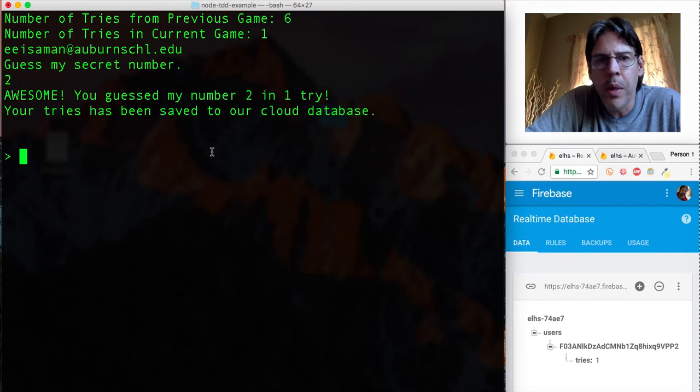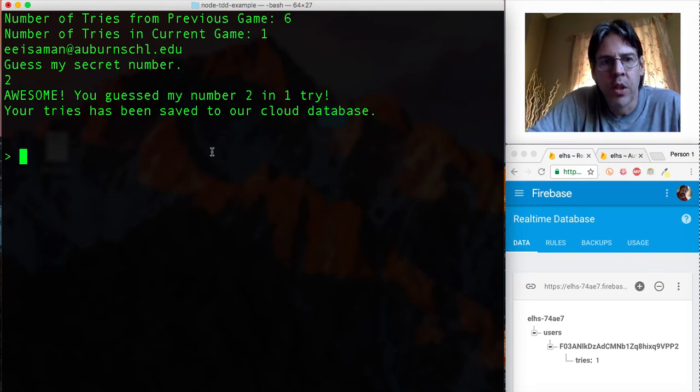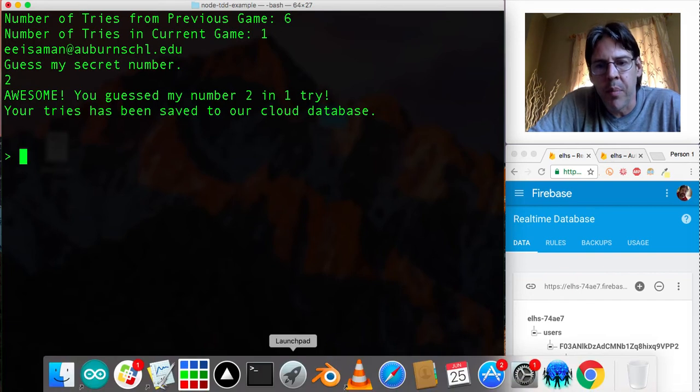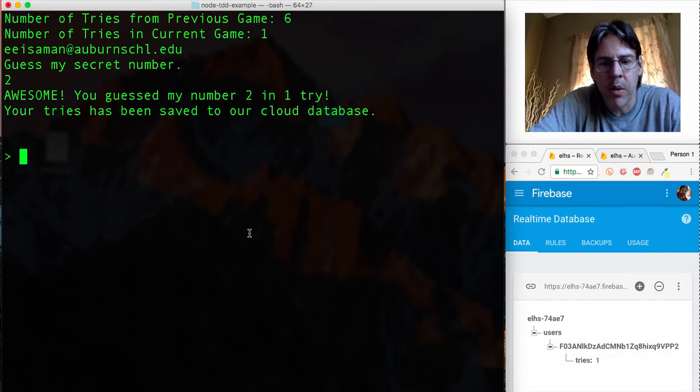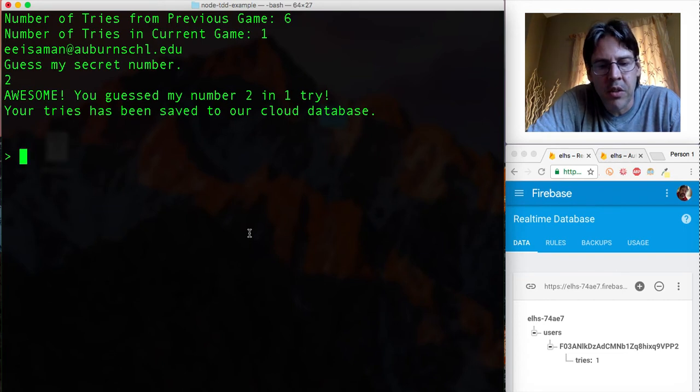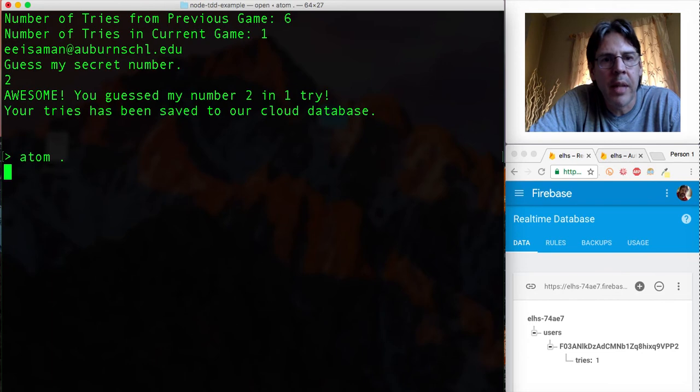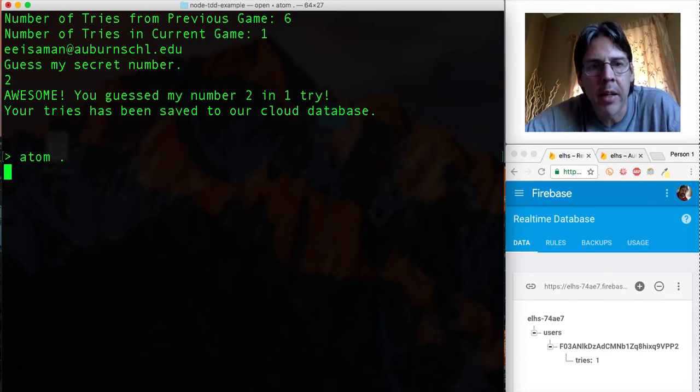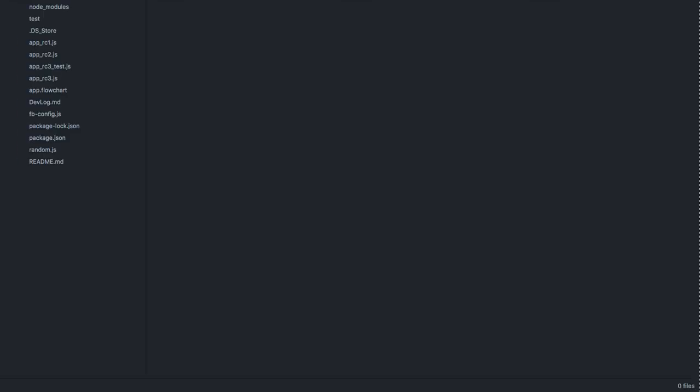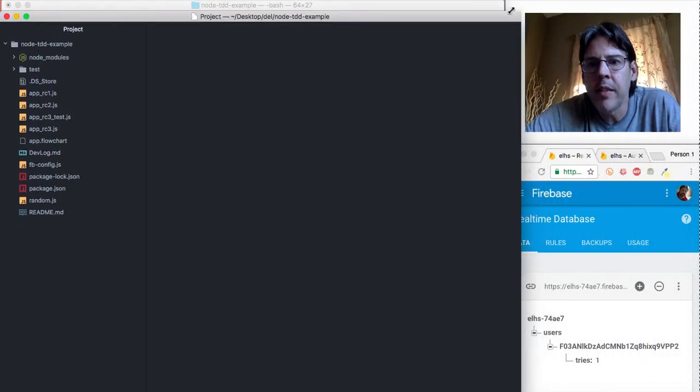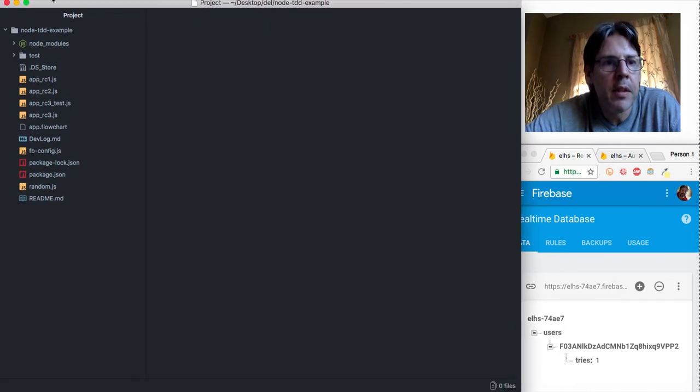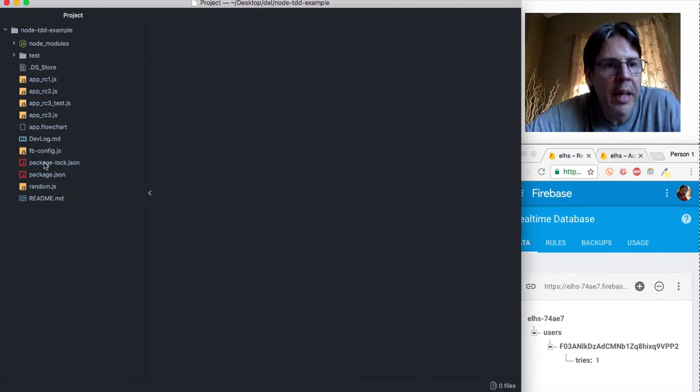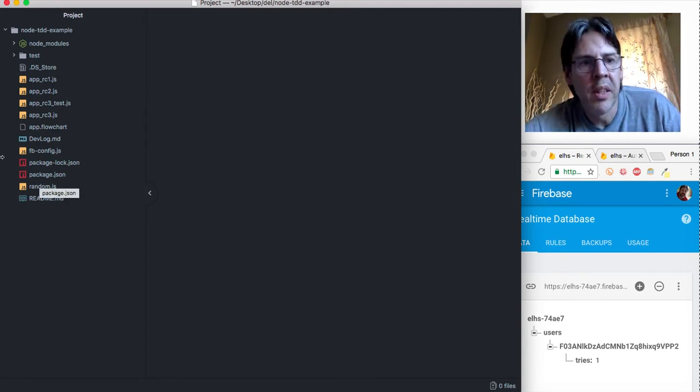So how were we able to do this and how is this done with test driven development? That's what I'm going to do next. I'm going to go ahead and open up everything in this folder using the atom editor. Let me resize it here for this particular situation.